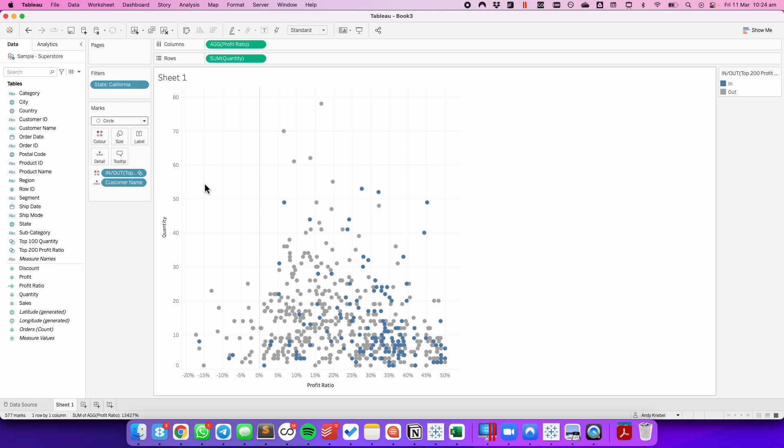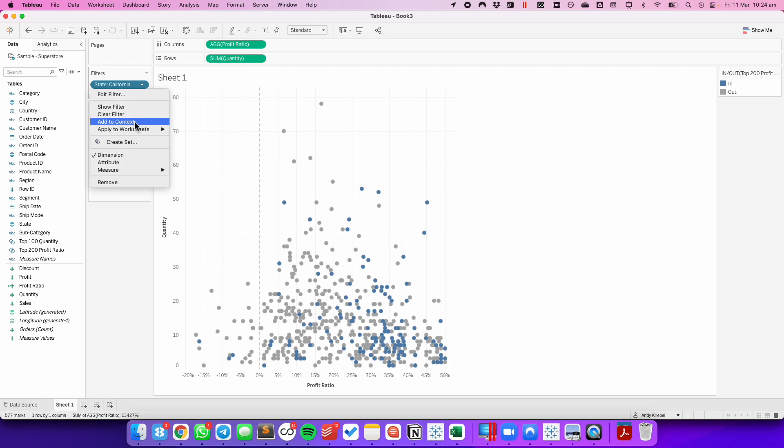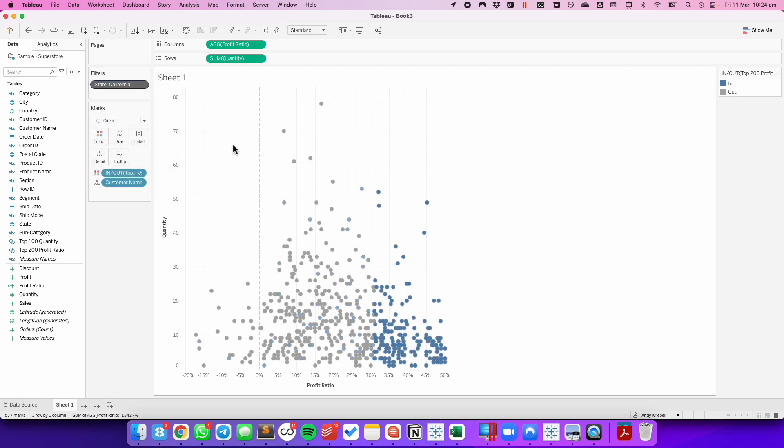Tableau will compute a set before it computes the filter. But I want the filter to apply before I compute the set, so I'm going to change my filter to add it to context. And now you can see on the right hand side I have 200 customers that are circles.